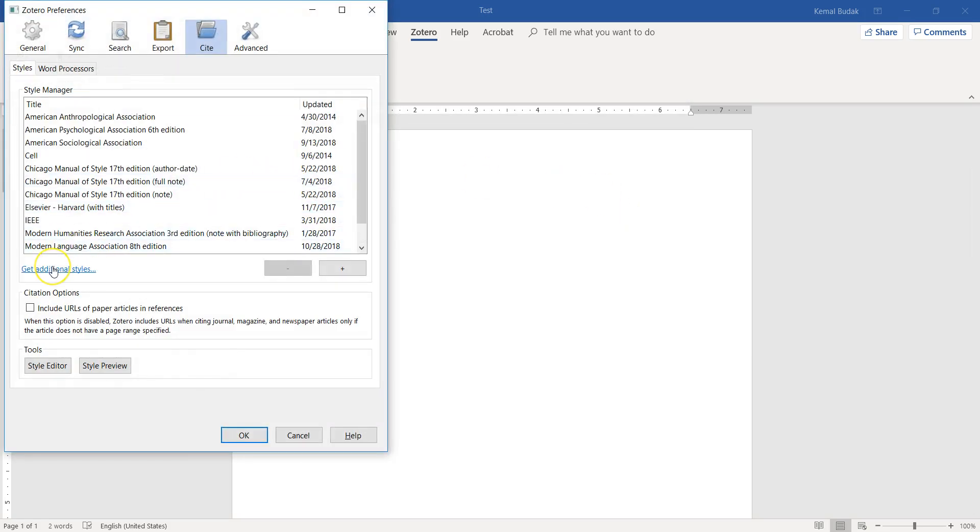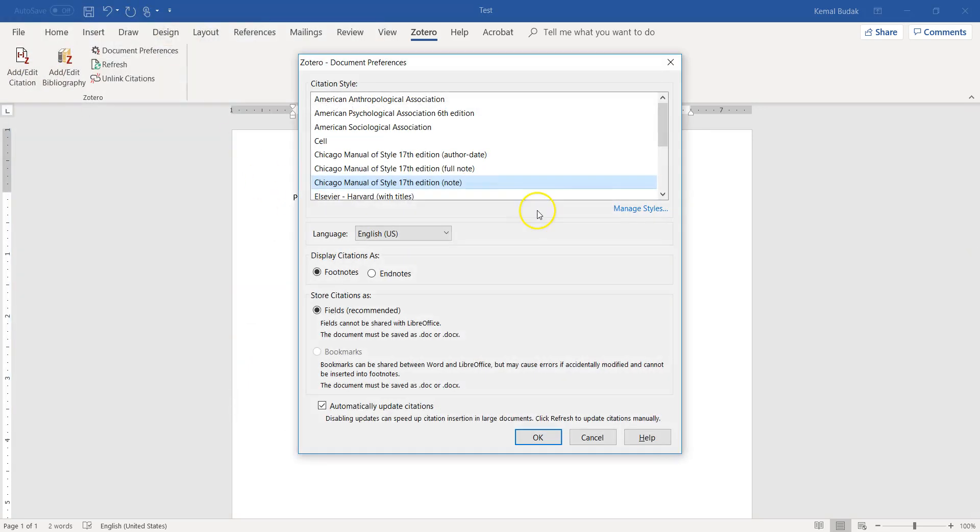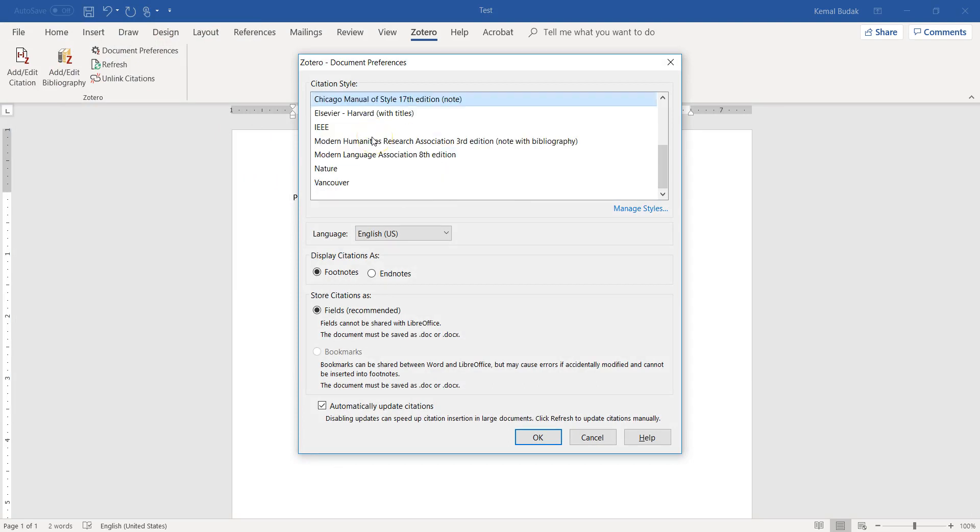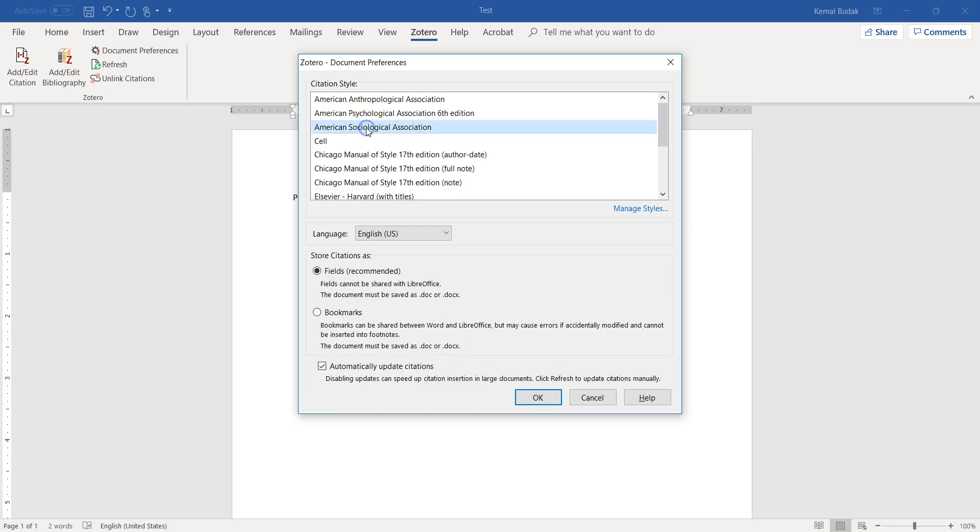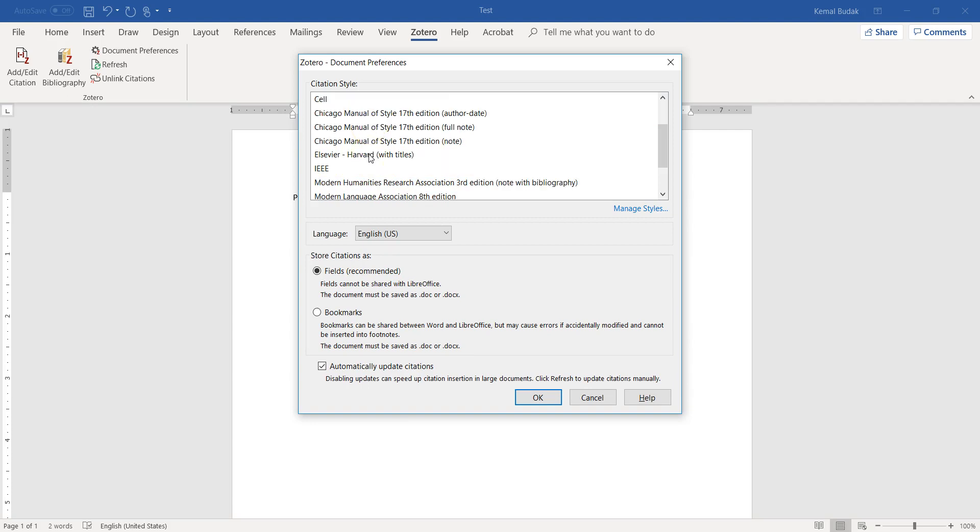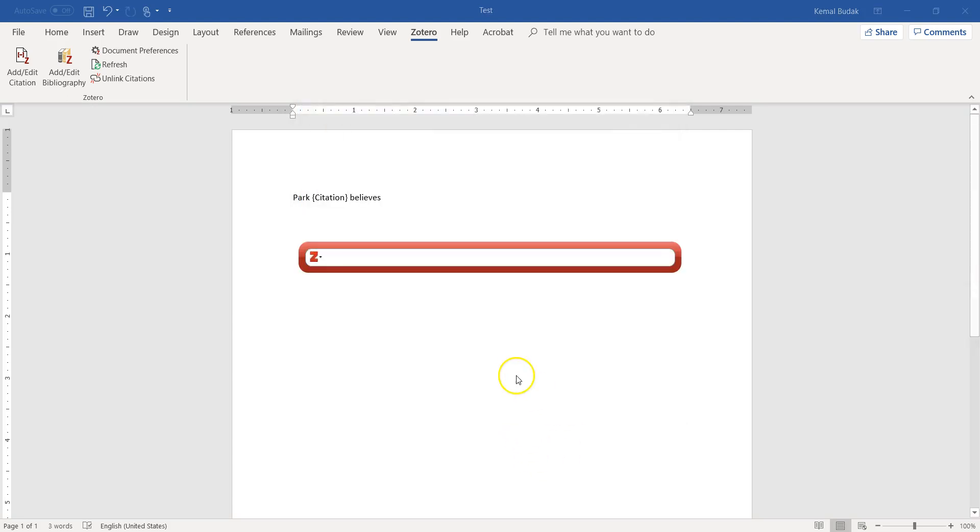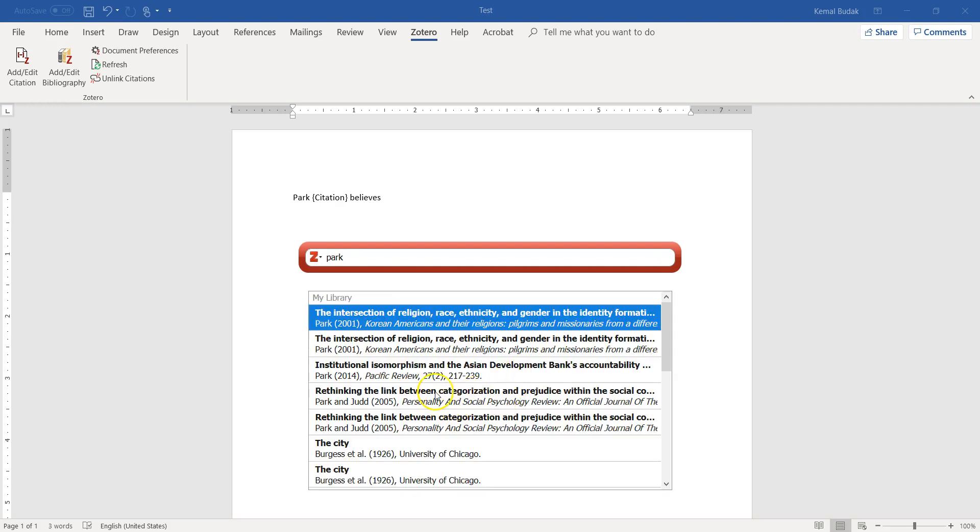When you click 'manage styles,' you can get additional styles here, but I don't need them. When I click here, I usually choose American Sociological Association because as a sociologist, I use 99% of the time American Sociological Association. But Chicago is very popular, and there are also some other popular ones. But I'm sure you can find 99.9% of all the styles available in academia, maybe all of them.